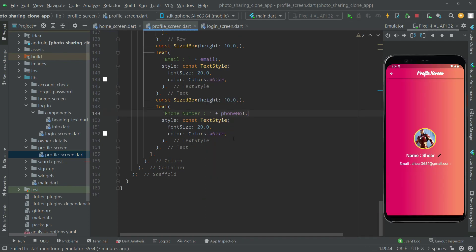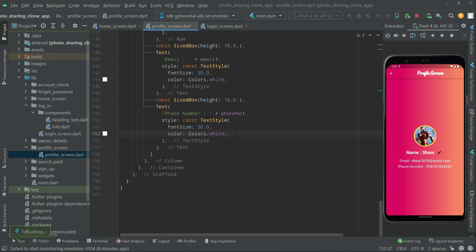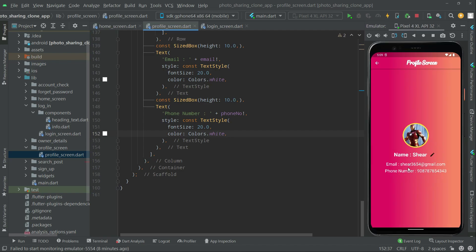Let's press Control+S, or you can simply click on the run button. There we go — with the phone number. As you guys can see the result right in here. We simply get that phone number from Firebase Firestore and show it for the user.